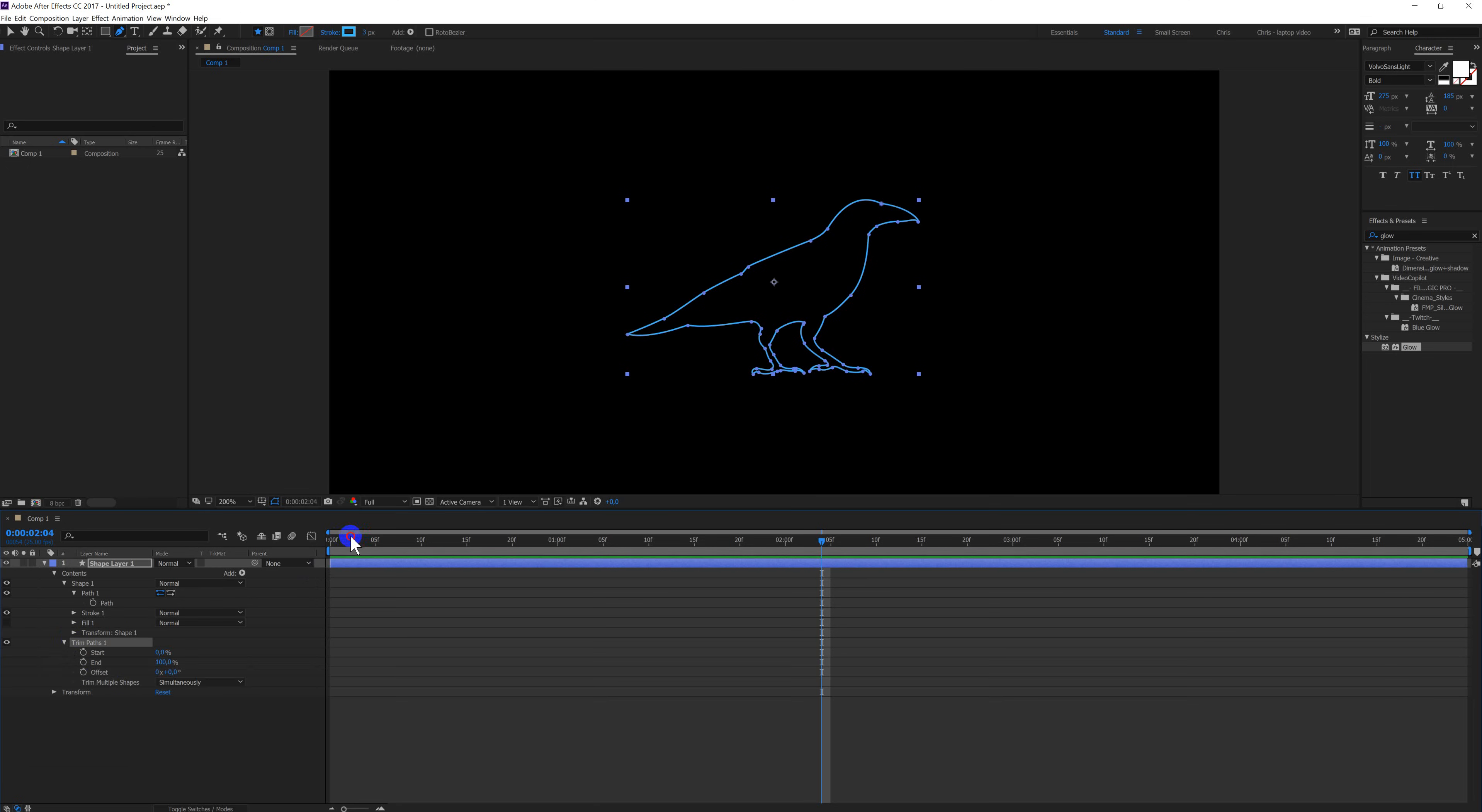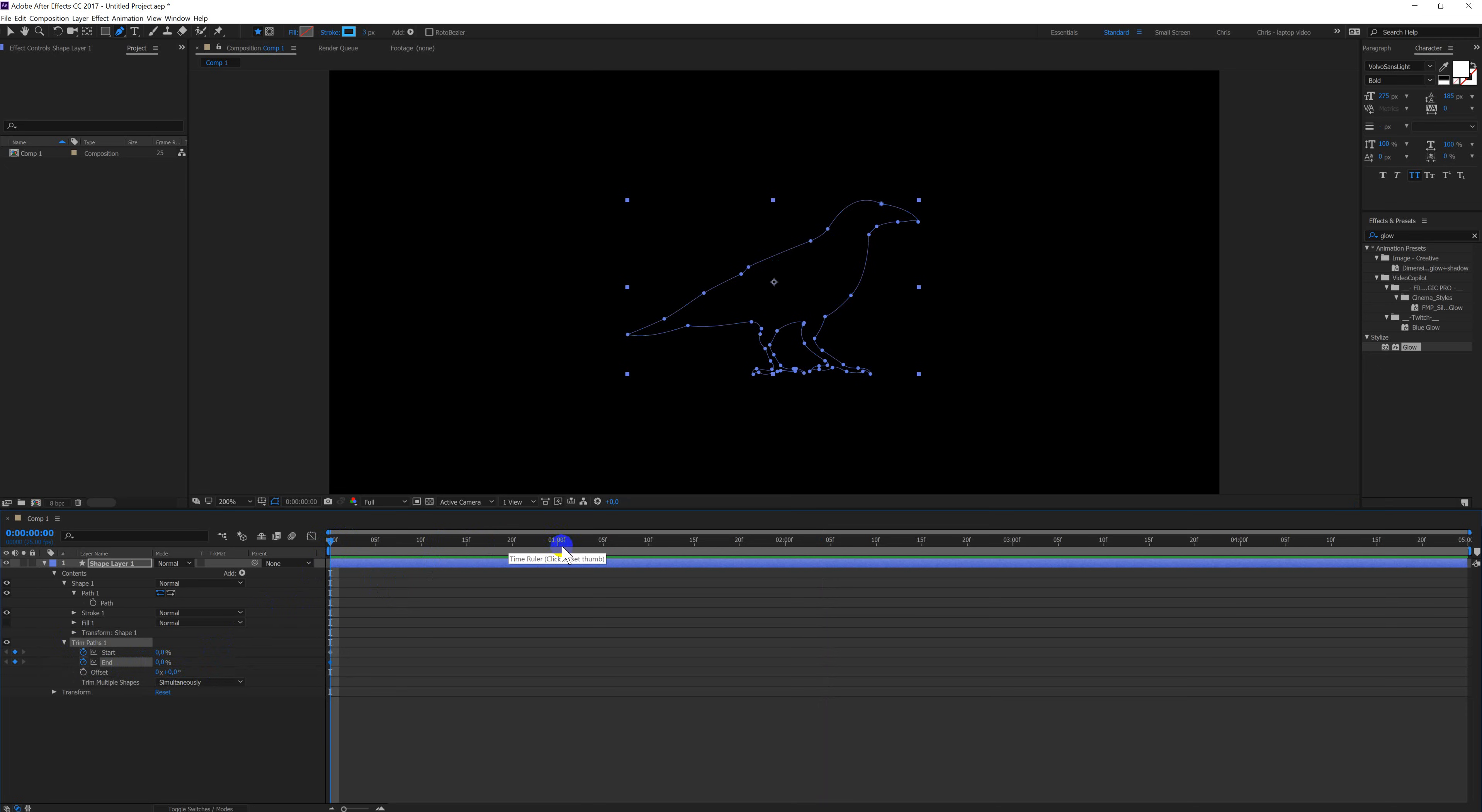Go to the beginning of the composition. Make some keyframes for the start and the end. Put them both to zero. Go to one second. Put the end to 100 and the start also to 100.